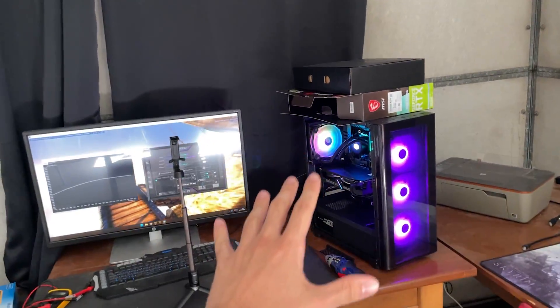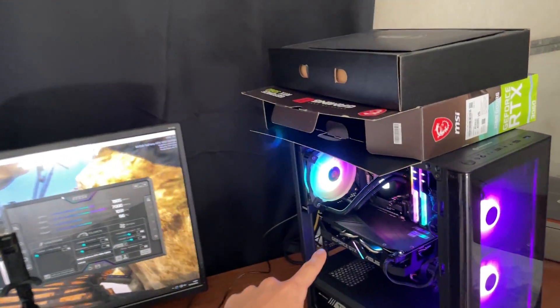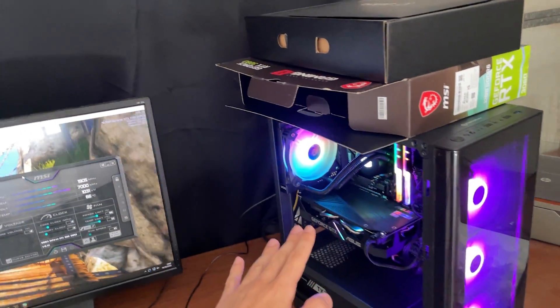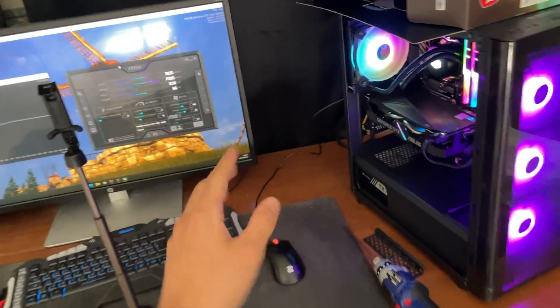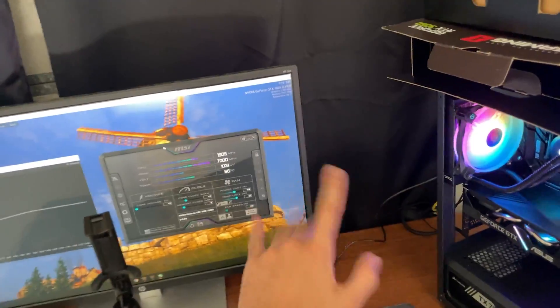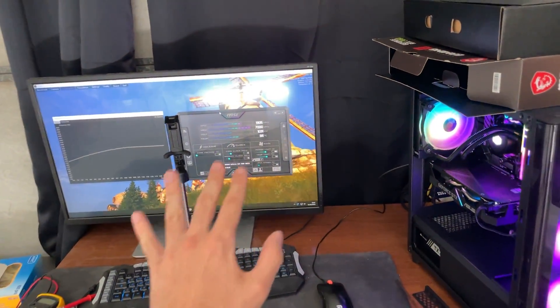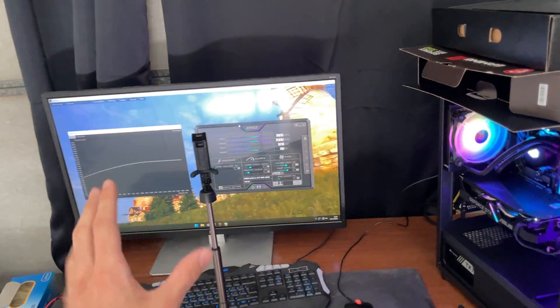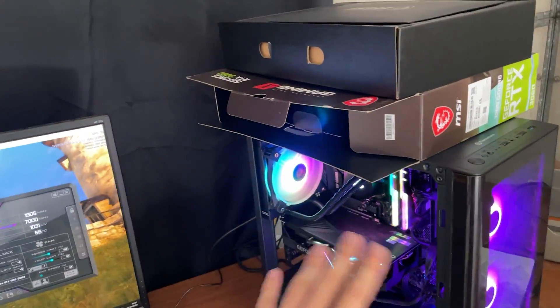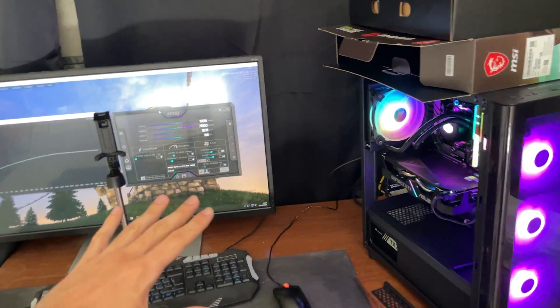So you have a GTX 1660, 1660 Super, or 1660 Ti and you want more performance? We're going to show you how to overclock this card properly. The process applies to basically every card, but this tutorial is specifically for the GTX 1660 Super and Ti.